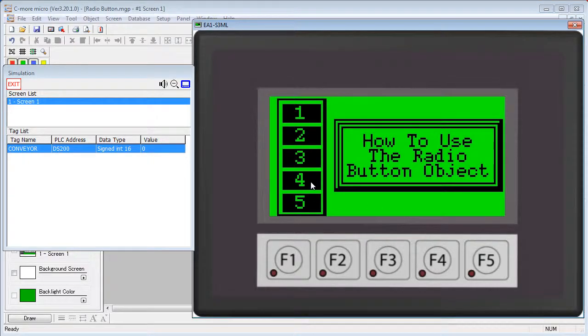The radio button object is great for those times when you want to limit the user to just one of several possibilities. Just like the other switches, this switch only modifies the tag. It's then up to the PLC to do something about it.